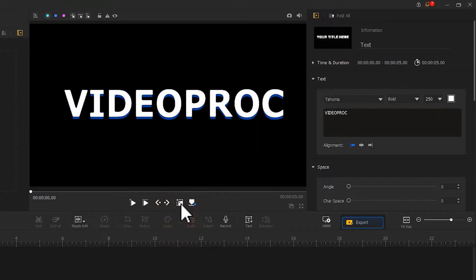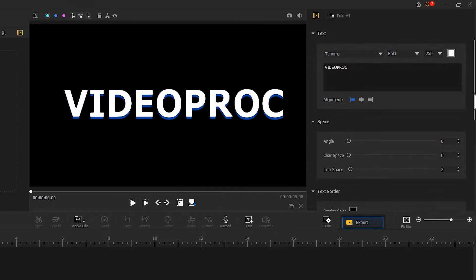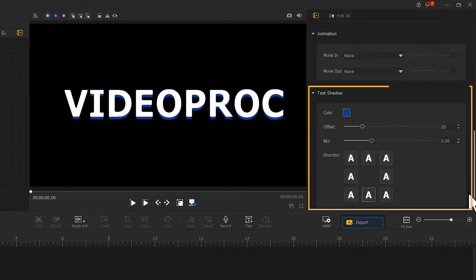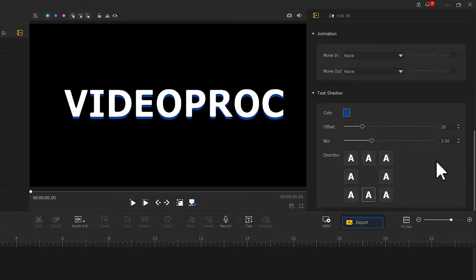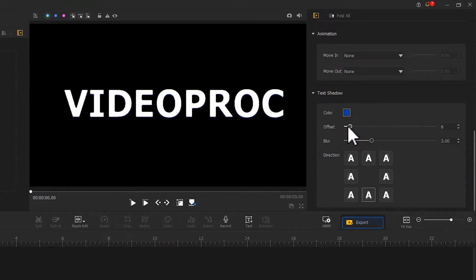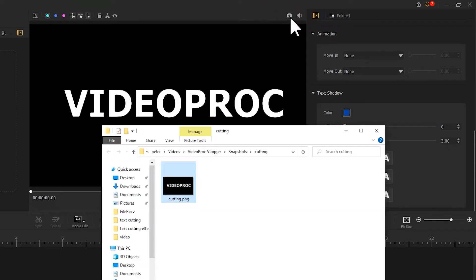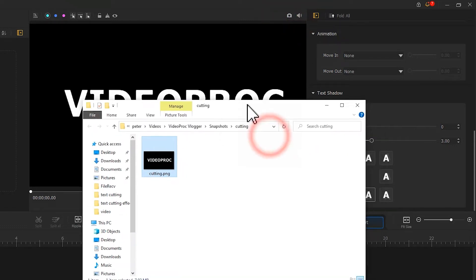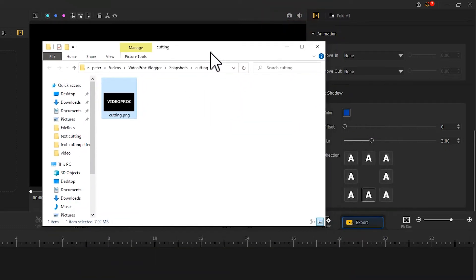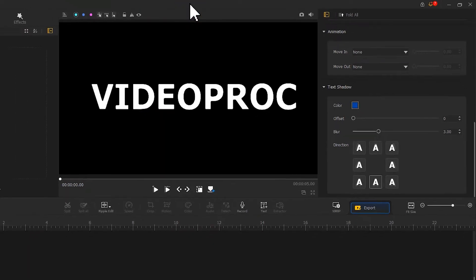And here, I don't want any shadow on the text, so we scroll down to the text shadow property area. Drag the slider to remove the shadow. Next, find the camera icon at the top of the preview window. Click on it, which will create an image out of the current text. Now we are done with the first part of text editing.